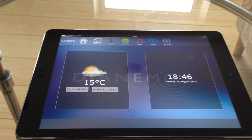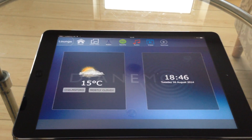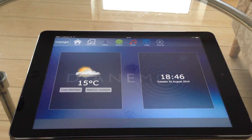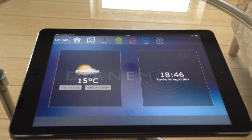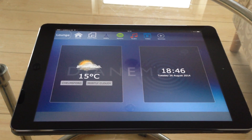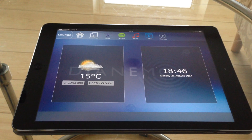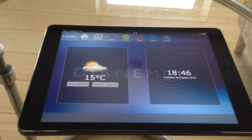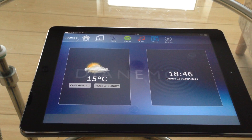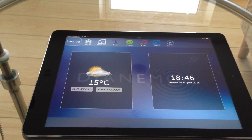Hi there. This is a brief demonstration of the new Dyneemo user interface which is currently under development. The interface has a number of new features over our existing user interface — it's much more flexible and will allow for much greater control of multiple devices.